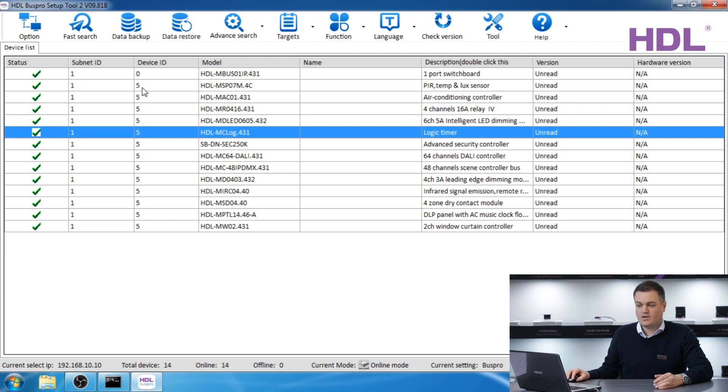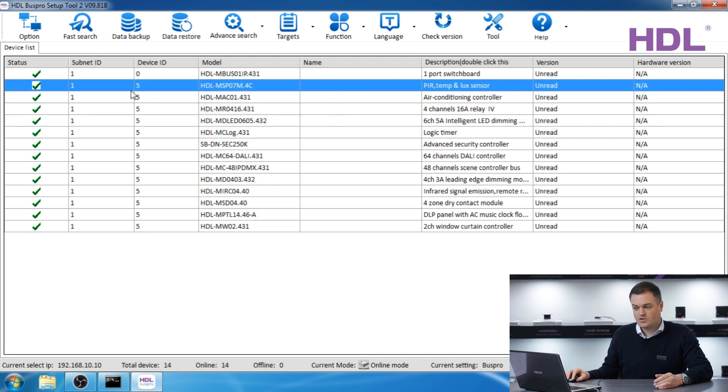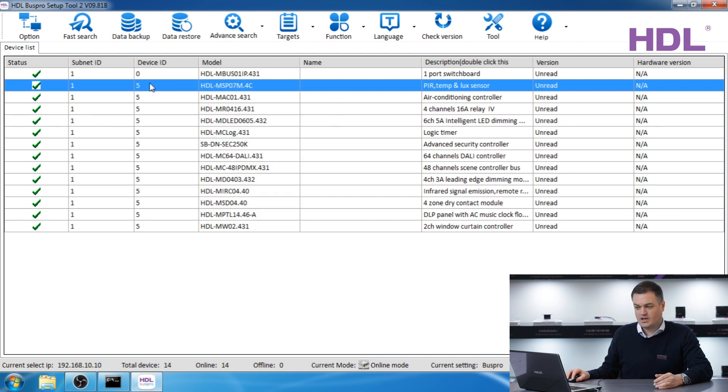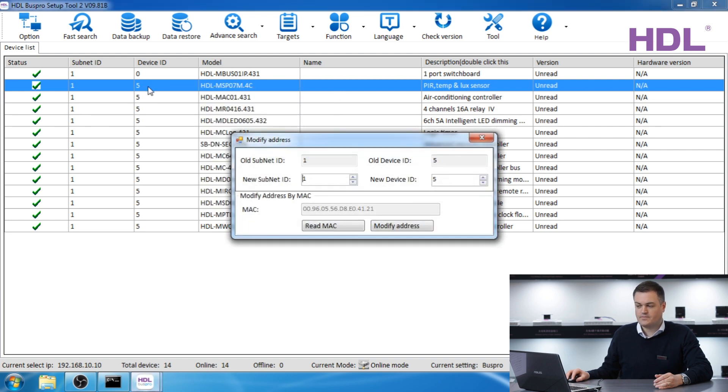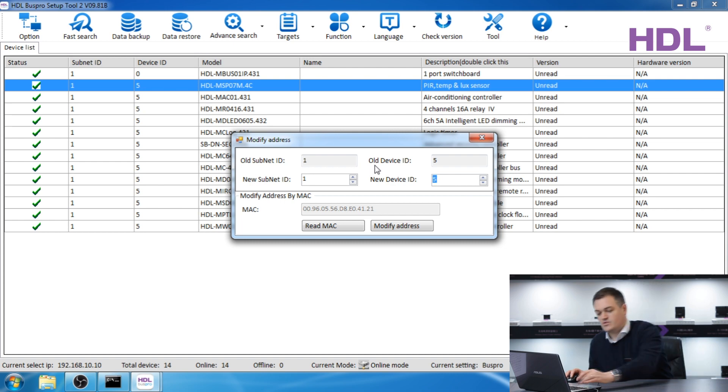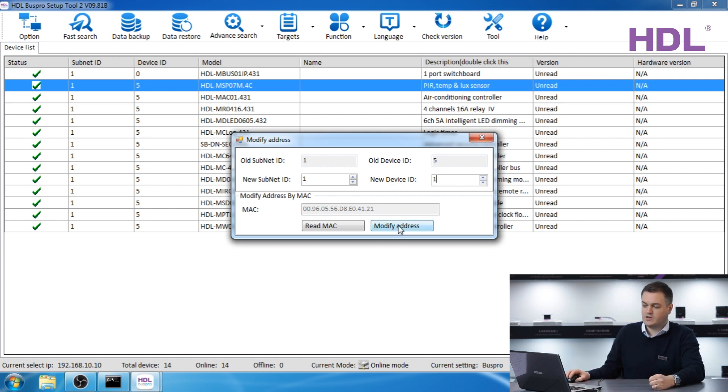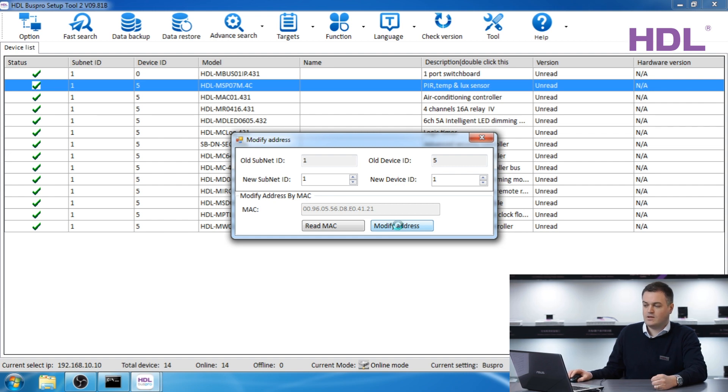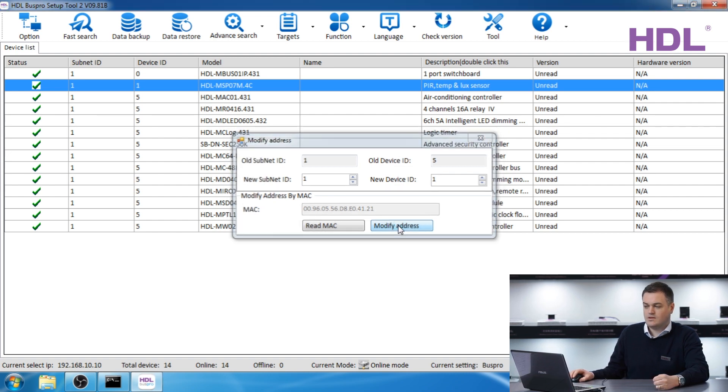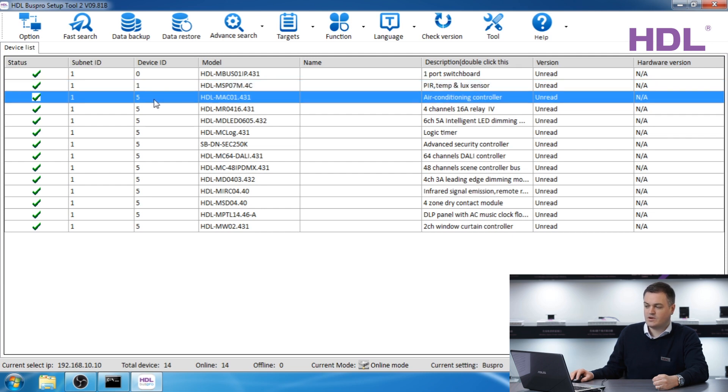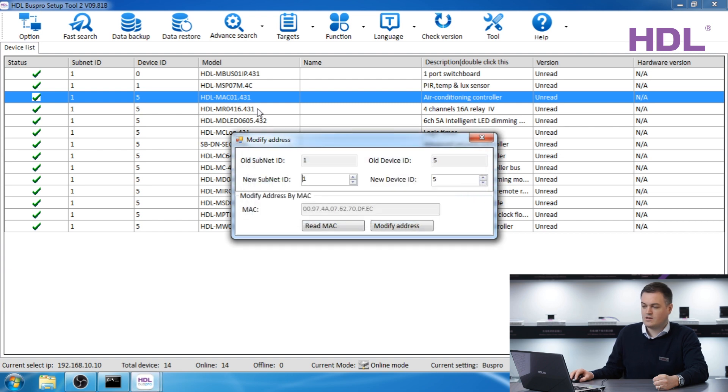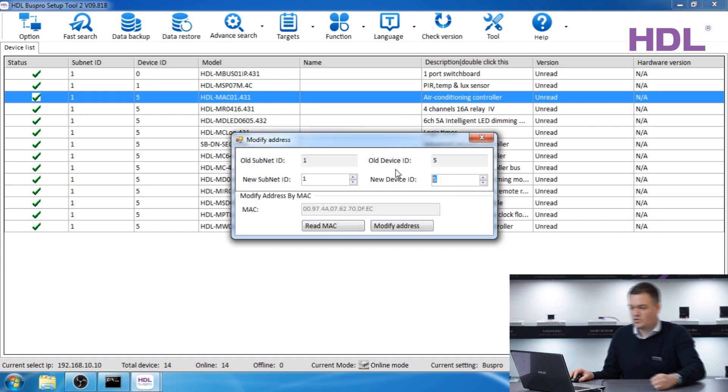If you want to do that you can simply right click and go to modify address. You can also double click in this column device ID. This brings up a window where we can change the device ID. I'm going to change this one to number one and press the button modify. As you can see the device is changed to device one. We'll do the same for the next one, MAC, this is the air conditioning module. We'll call this device number two.